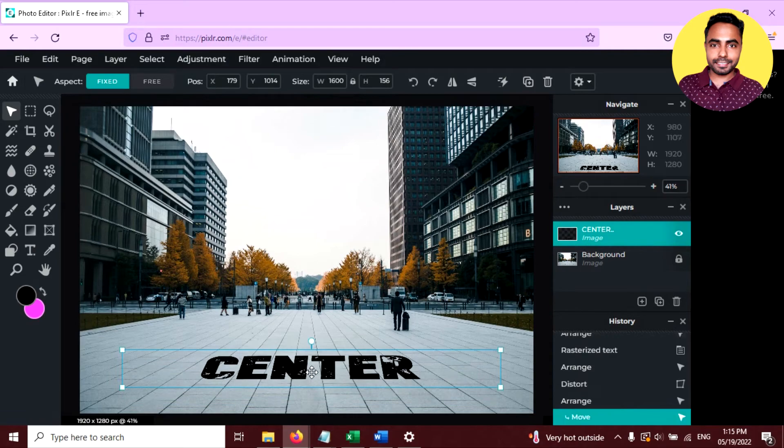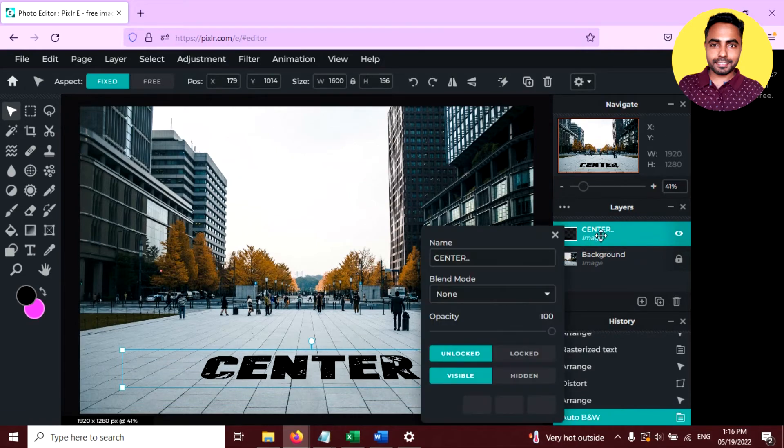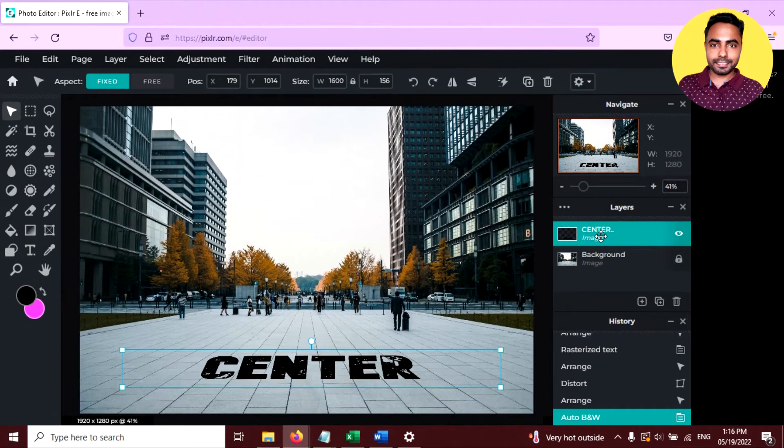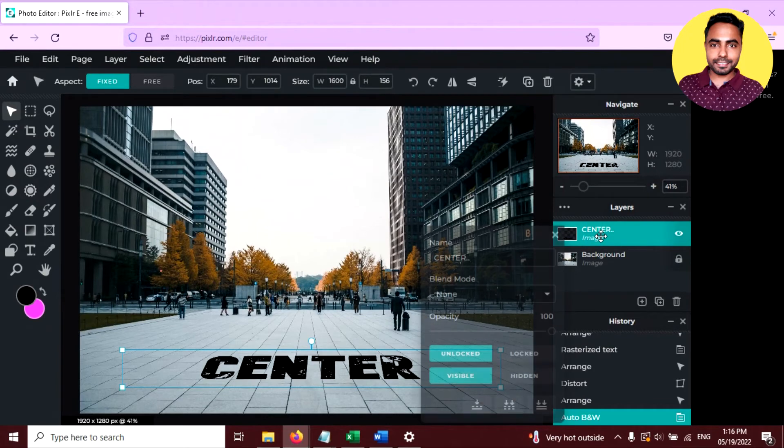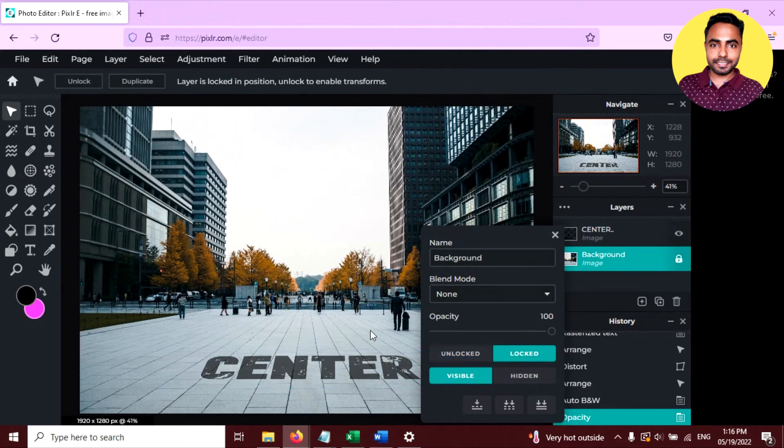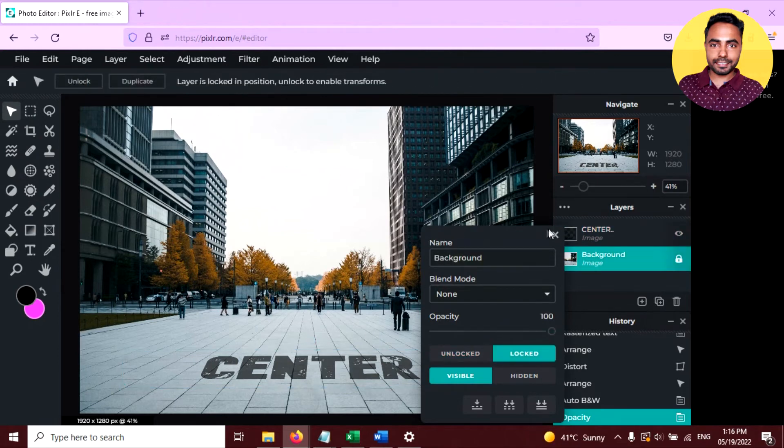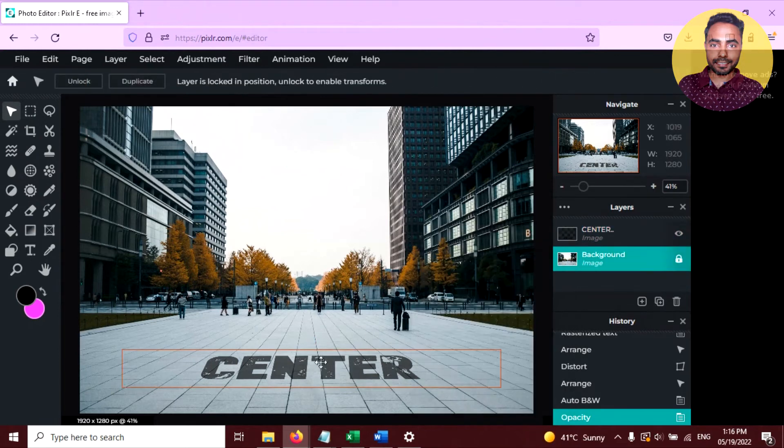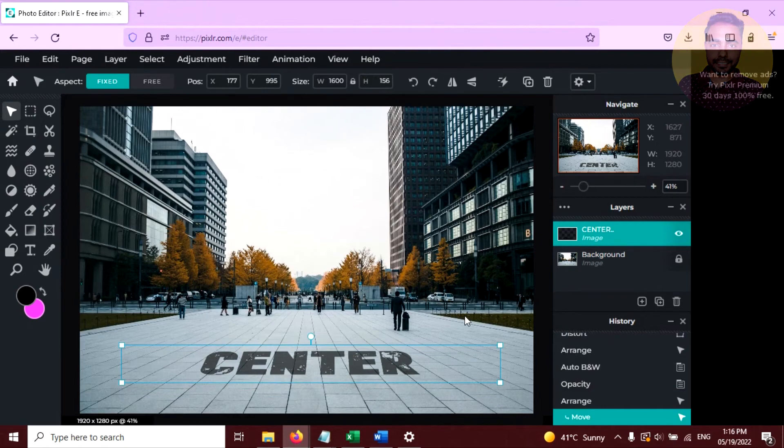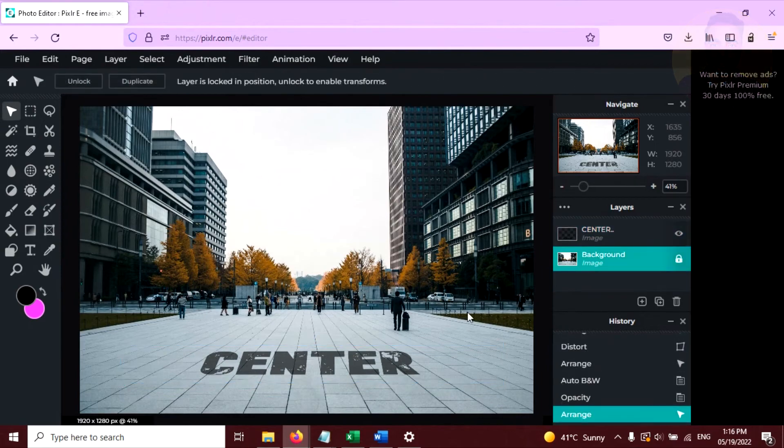Move this. Now you can reduce the opacity of this text. Just right click on the layer and reduce the opacity. Now this looks like it's written on the road or roof you can say.